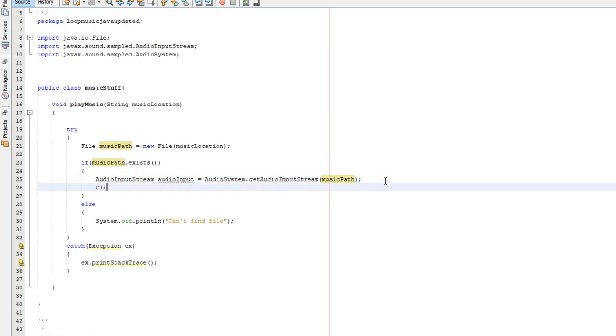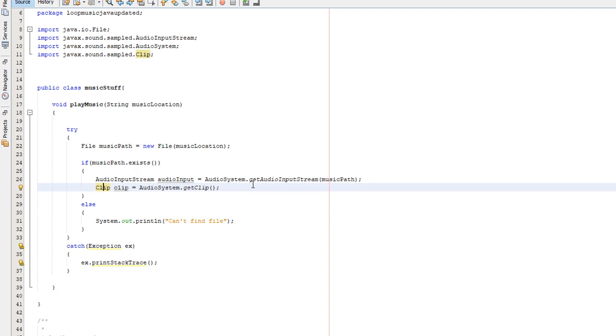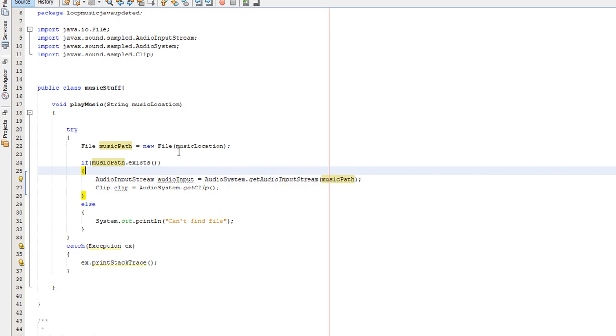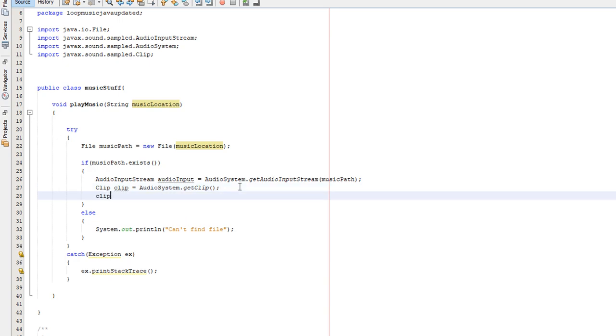Now we need to do clip, clip equals audio system with a capital S and a lower case U by the way, dot get clip. We need to right click on clip and fix import. We're going to be using the clip class to play music because this gives so much functionality. Basically our clip object is just going to get the audio stream from our audio input object, which gets the audio file from music path to file object. Now we need to do clip dot start. This basically starts to play audio.